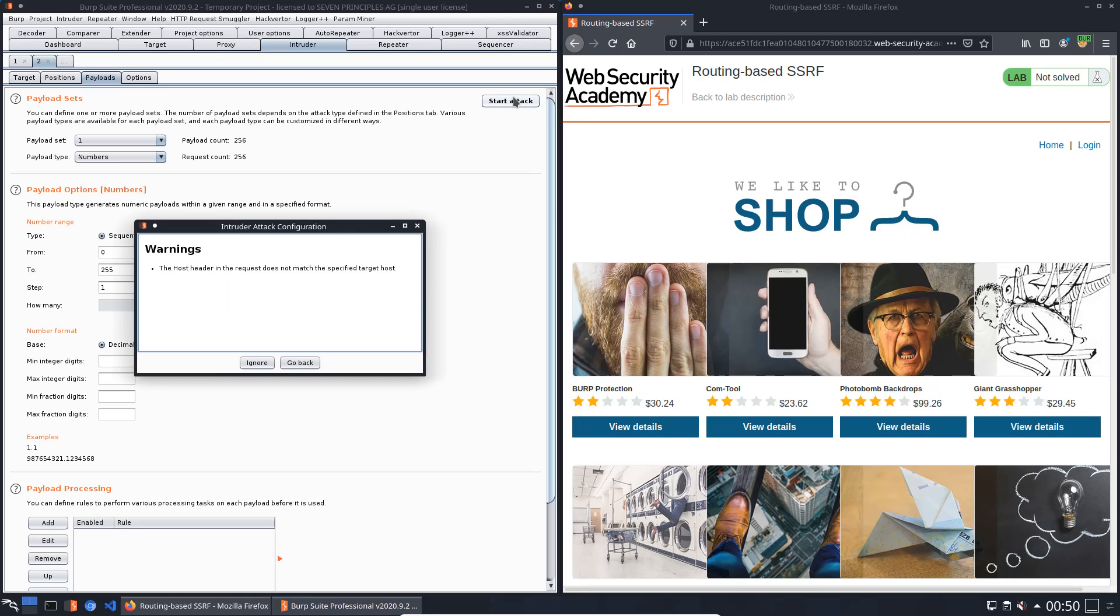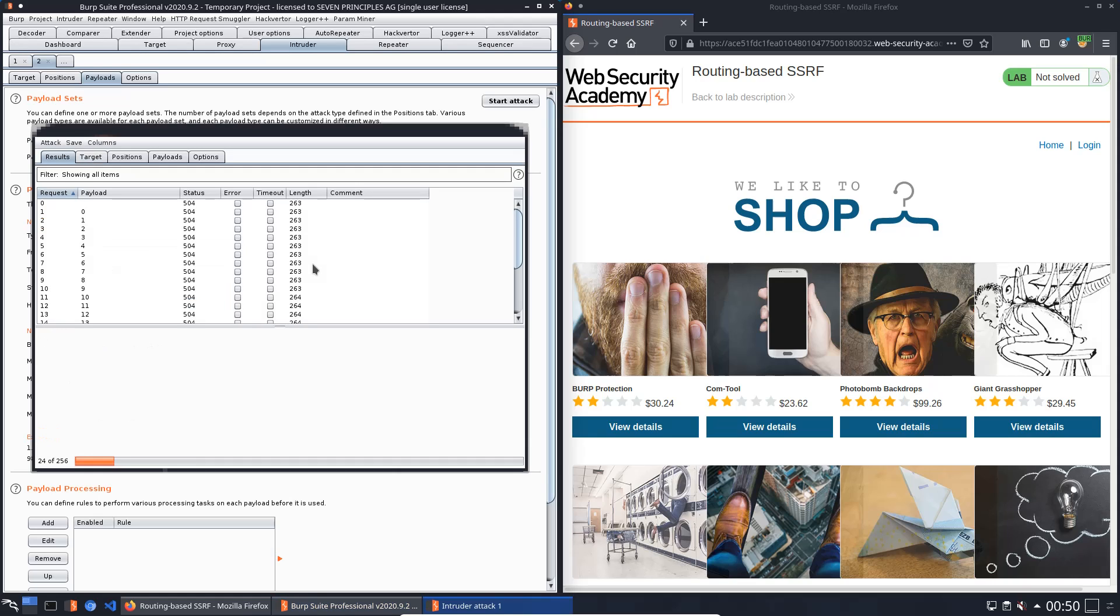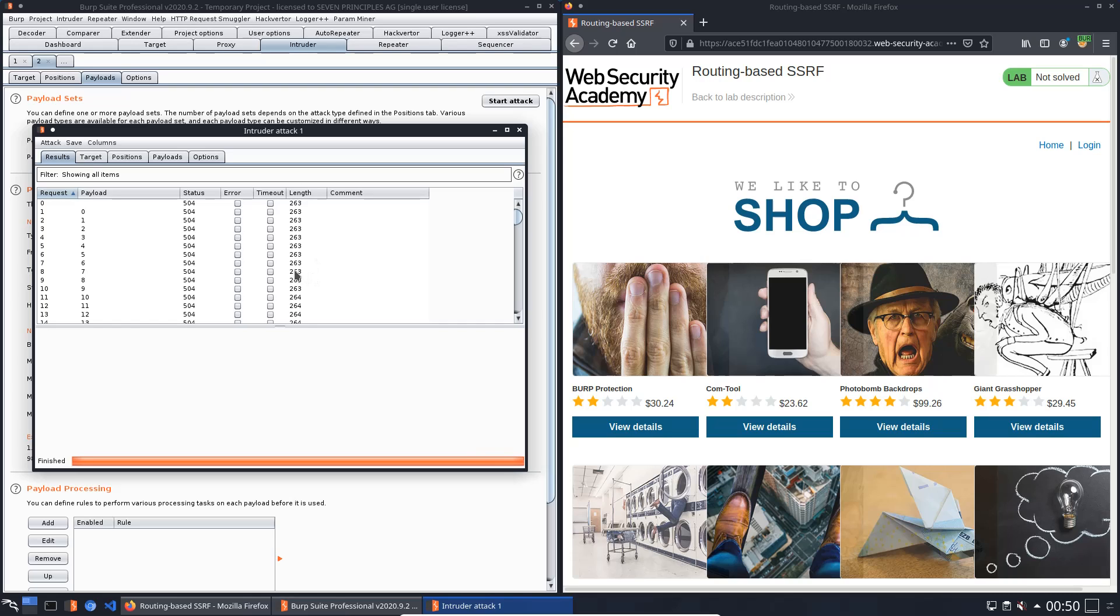Start the attack. Yes, the host header in the request does not match the specified target host, but we can ignore it. Okay, it's finished.